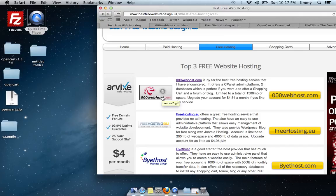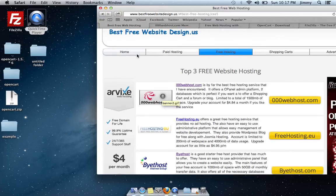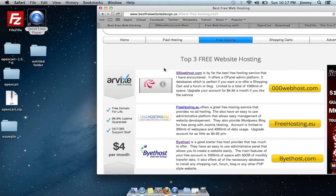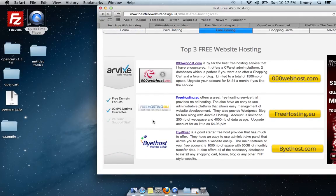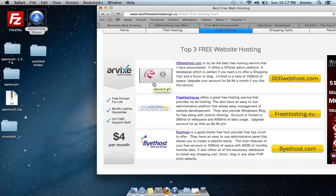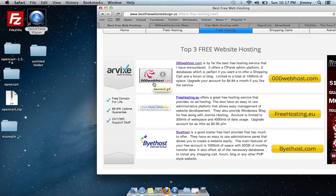As you can see on my website, bestfreewebdesign.us, I have three different free hostings that are very great to use. I like to use 00webhost, freehosting.eu, and byhost.